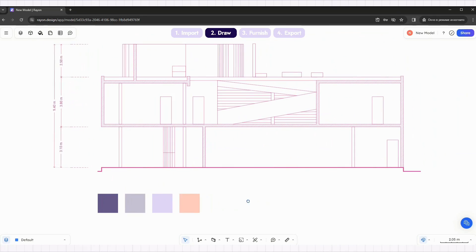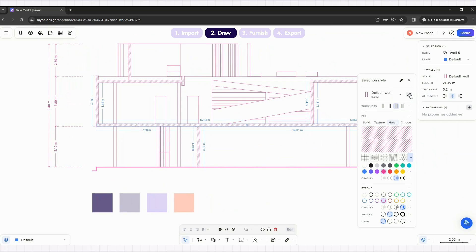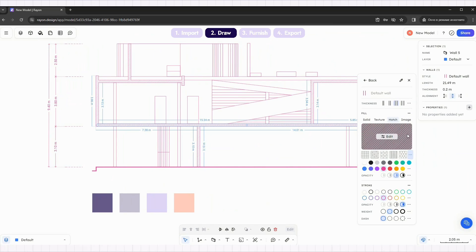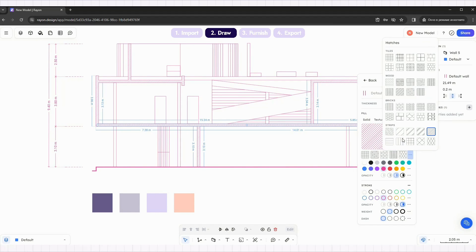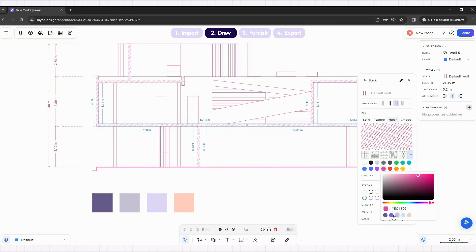We will be using this color palette. Change the wall style, line style, and dimension style to a dark purple color.